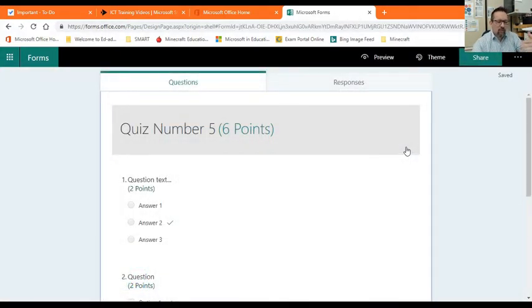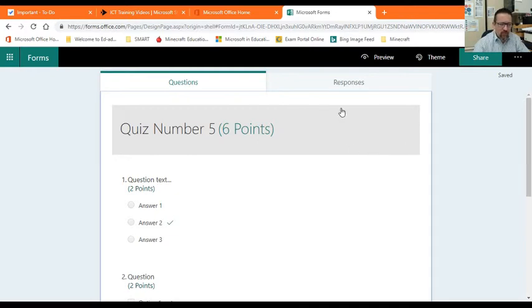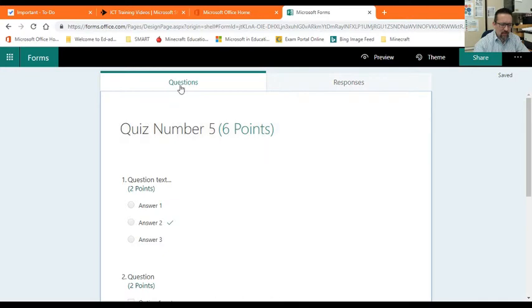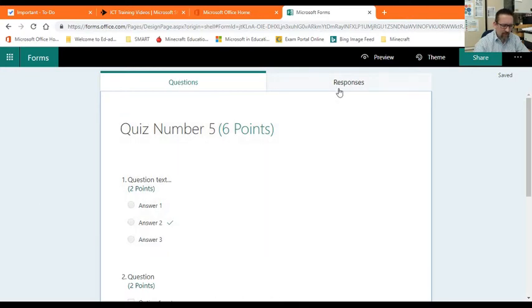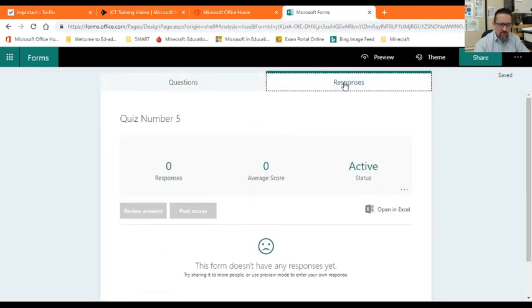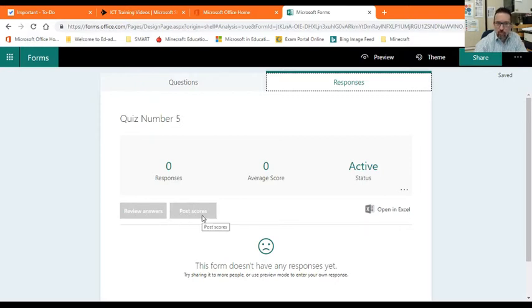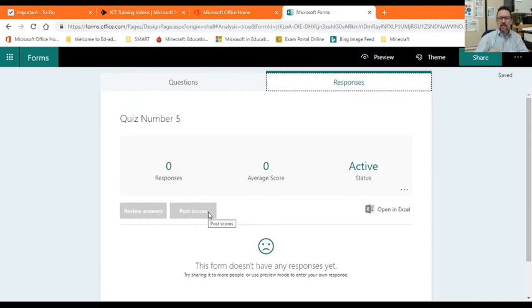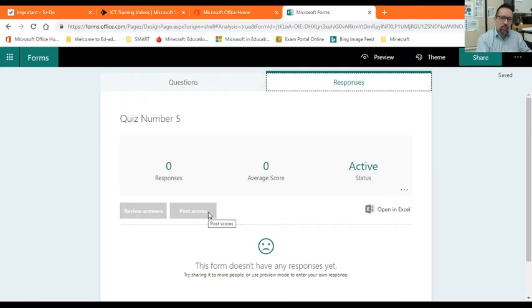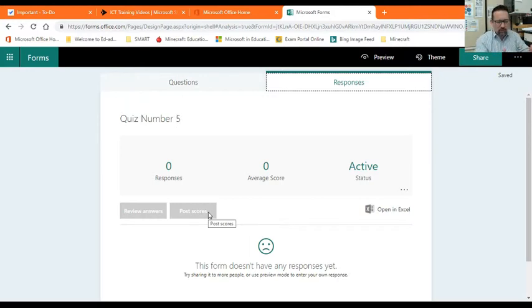When the quiz has been done, you will see that the responses are recorded here in the responses section. I'm in my form here, I can go and click on responses. You will see all the responses are here. You can then review the answers, and then post the scores. When you are done, posting the scores means making the scores available for each learner to see what they got, what they got right, what they got wrong, et cetera.